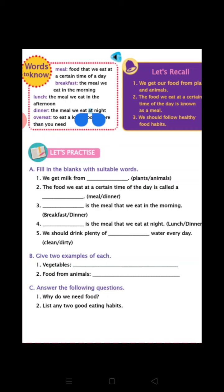So students, this is all about our chapter, Food We Eat. I hope you got it very well. Thank you for watching this video.